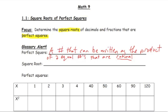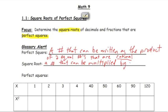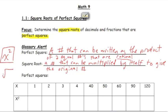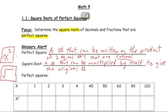A square root is a number that can be multiplied by itself to give the original number. A couple of buttons that'll be key as we go through this chapter are the x-squared button and the square root button on our calculator. These are often right on top of each other because they undo each other — they are opposite operations.